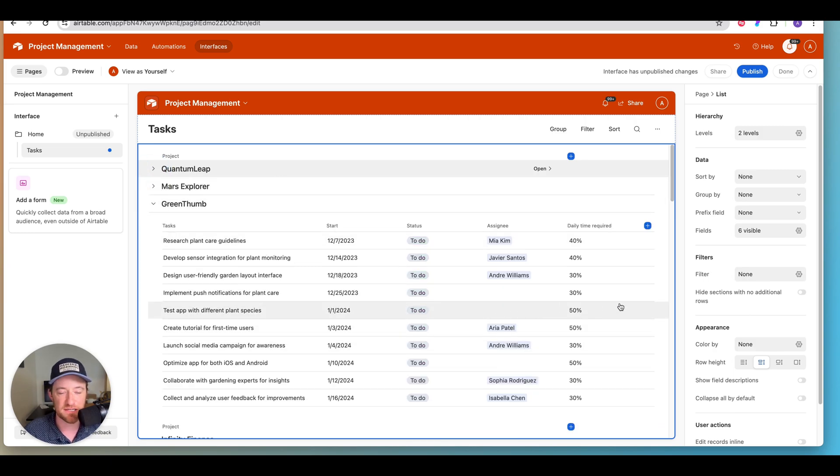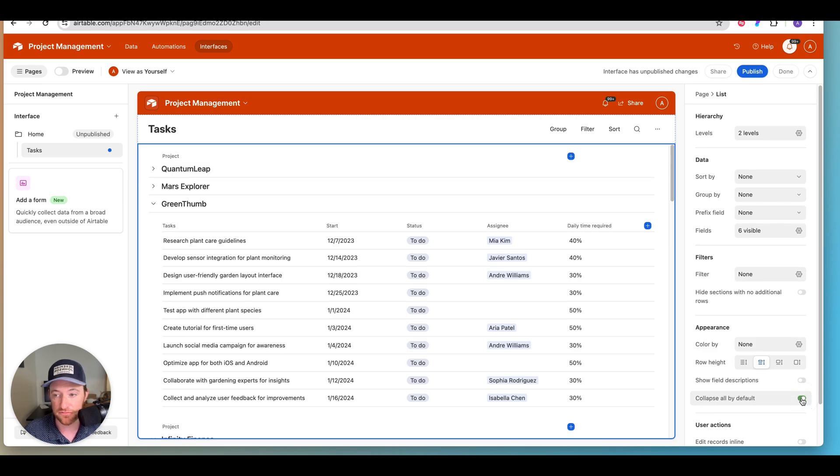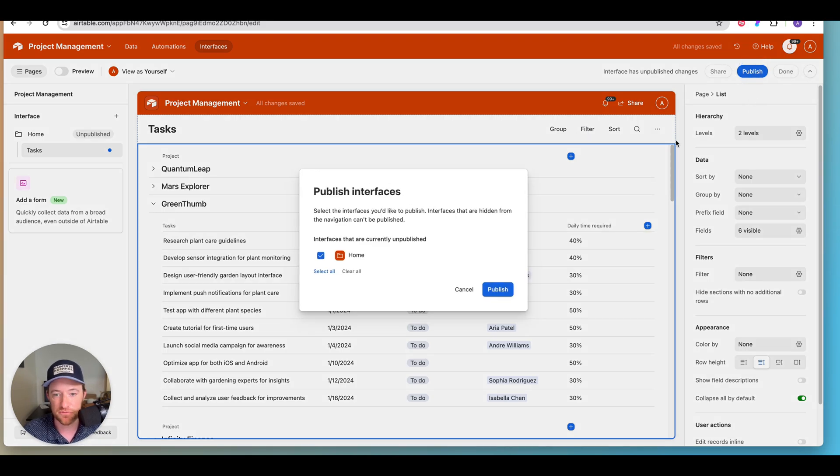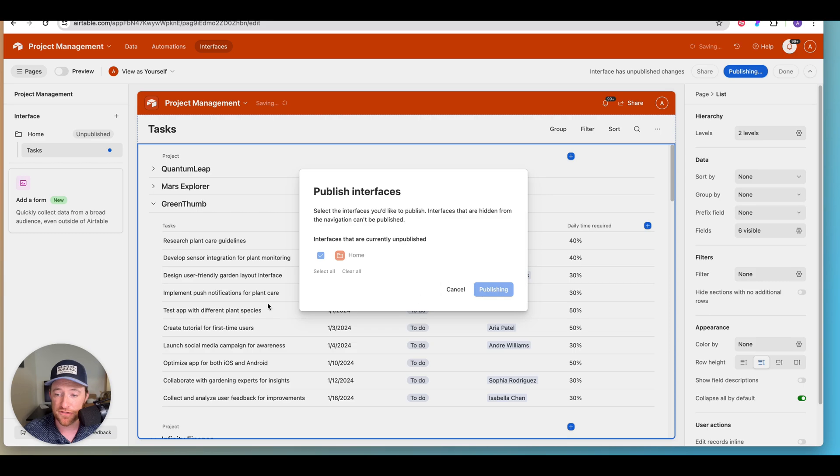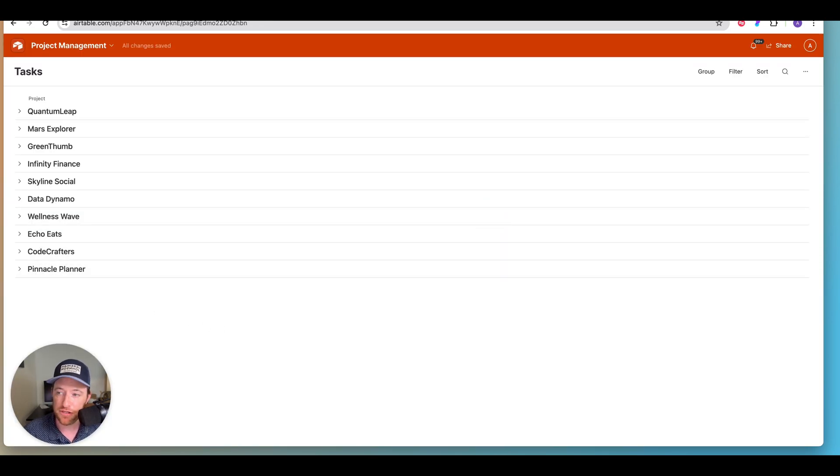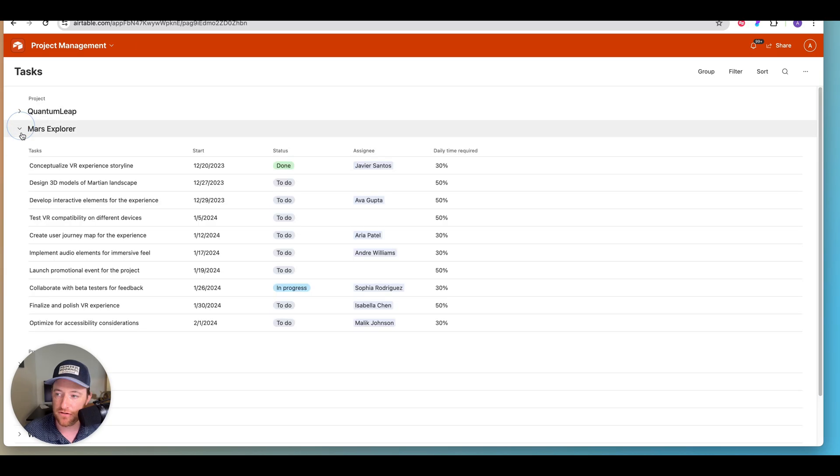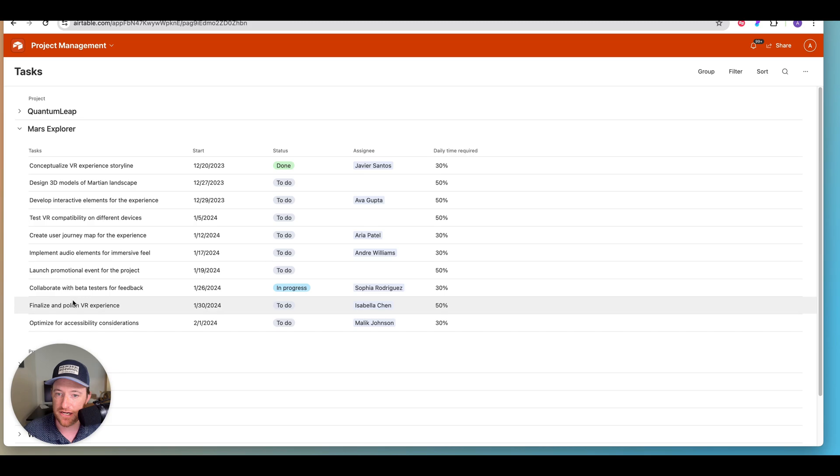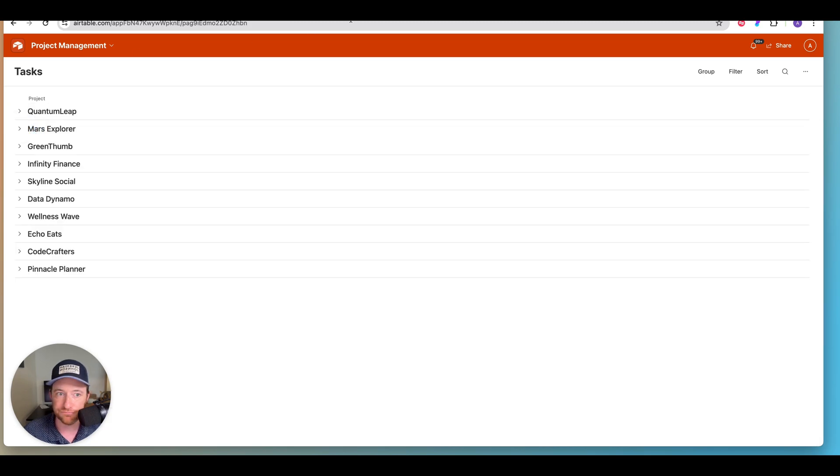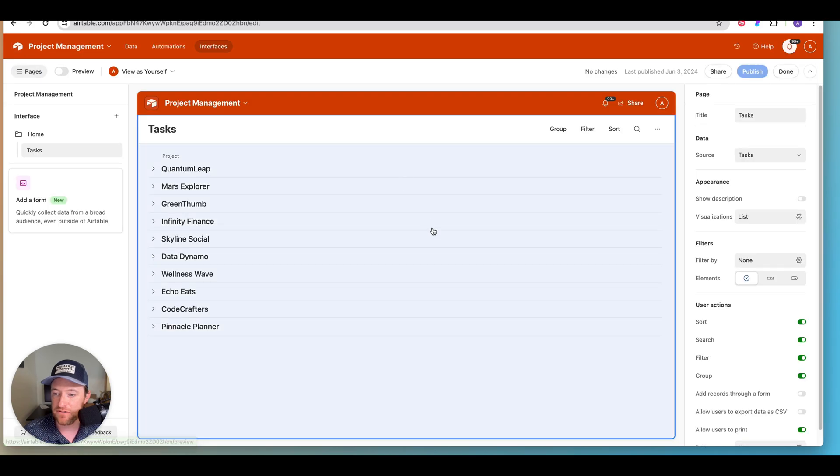And we've got a nice sort of organized, more organized list. Now, one of the things I like to do with all of these types of views is to collapse by default. Now when you collapse by default, what that's going to mean is if we publish this. So when you work with interfaces, you have to publish to view your new changes. When you come to this page, it's going to be nice and stacked like this. And then as you expand, you'll see more of the detail that you're after.